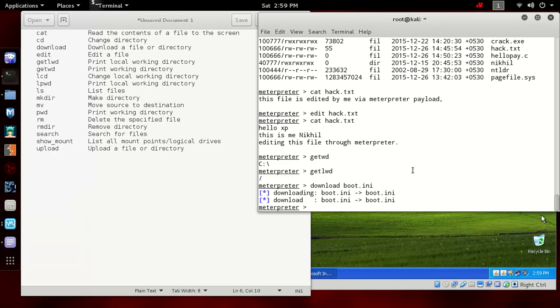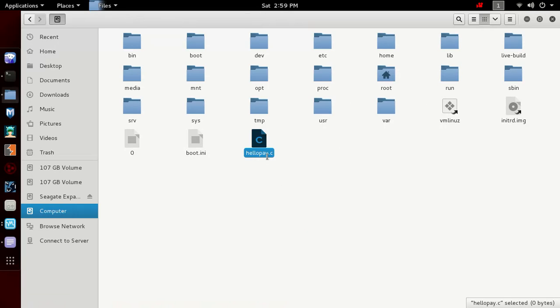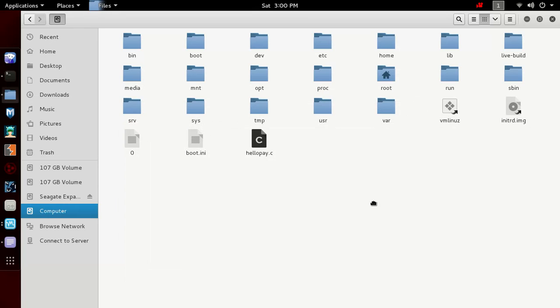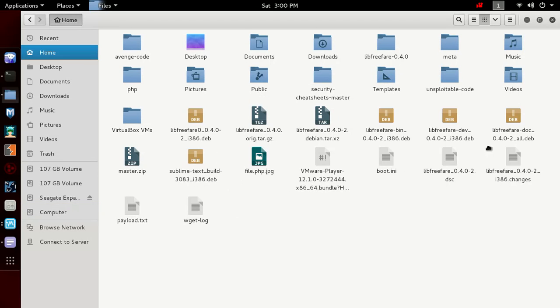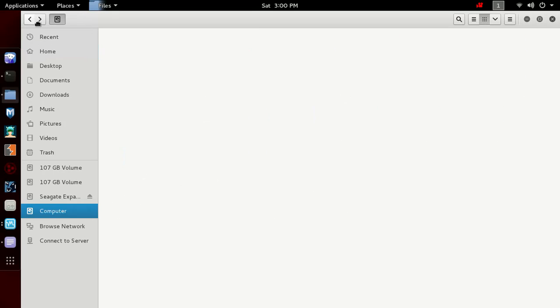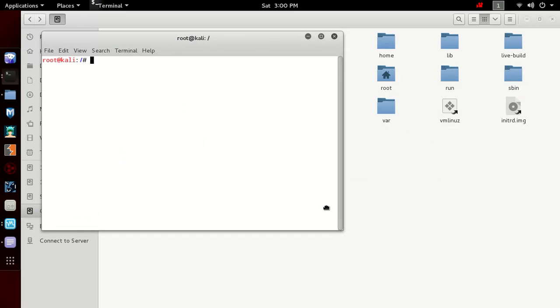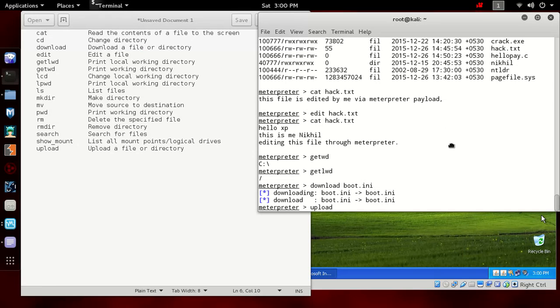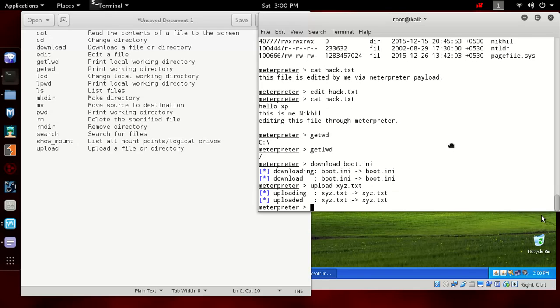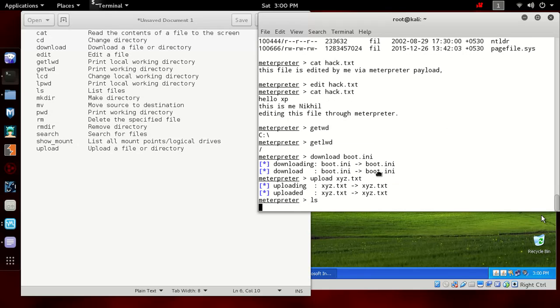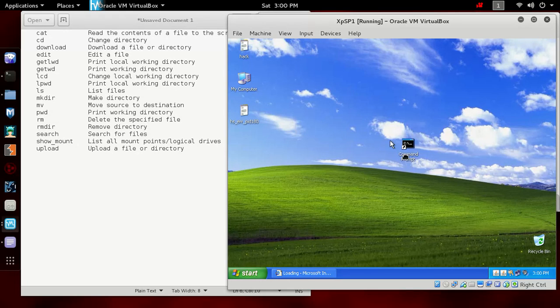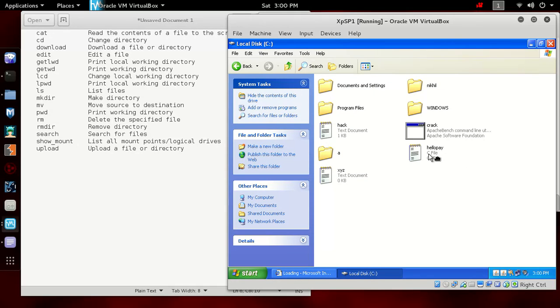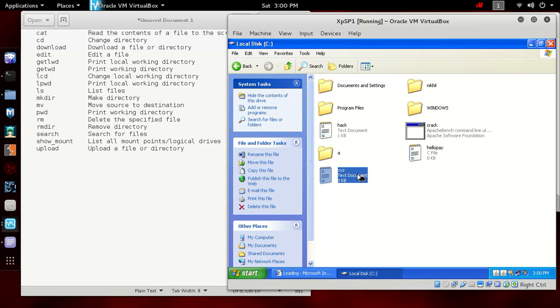If you want to upload any file, you can do the same procedure: upload. Let's create a new file here, xyz.txt. The file is created in root. Let's upload xyz.txt. You can see it has uploaded. Now do ls and we can see our xyz file is uploaded. Let's see it in the XP. You can see we have our xyz file created.